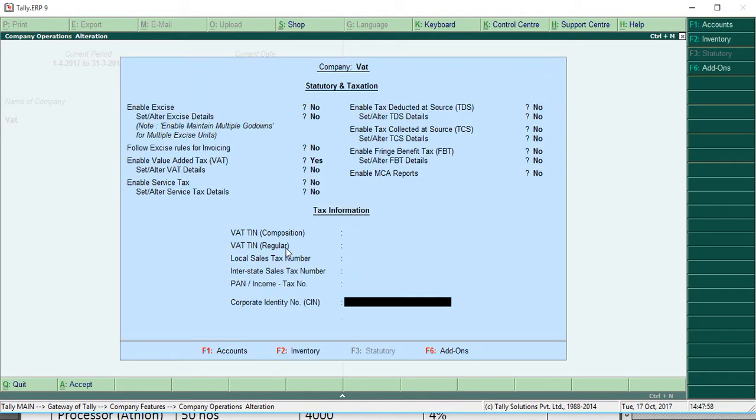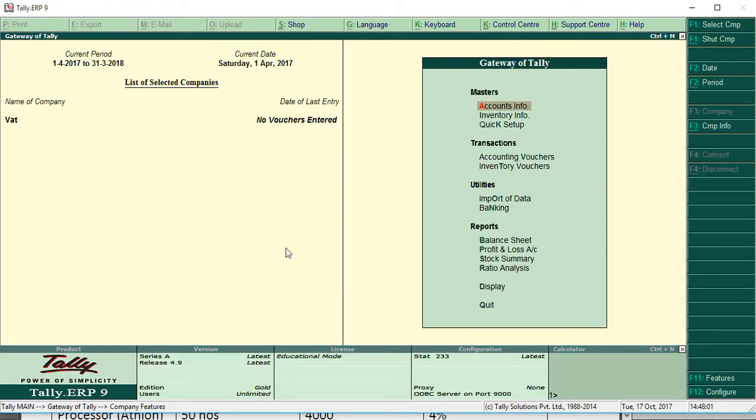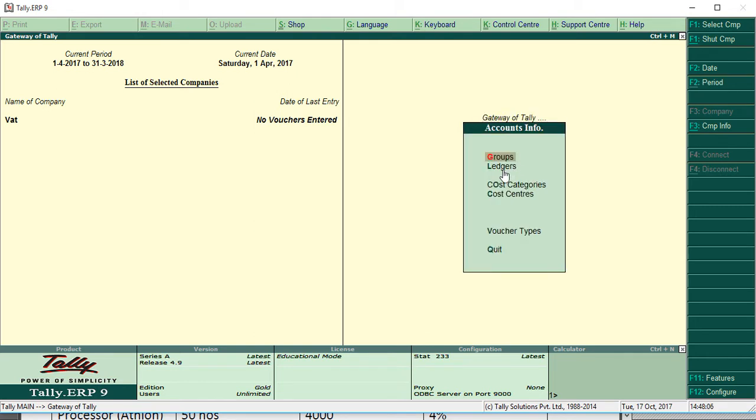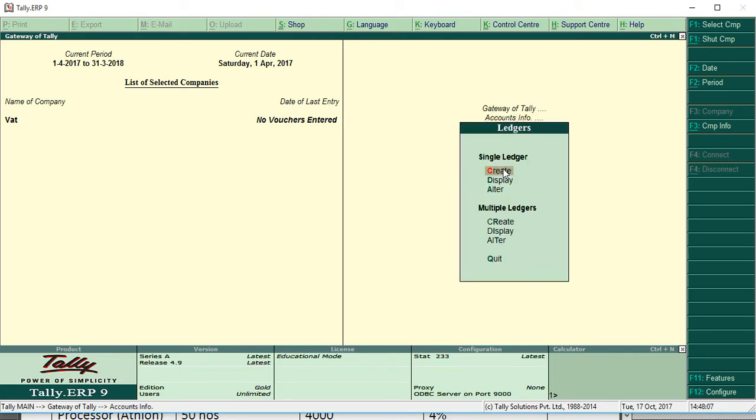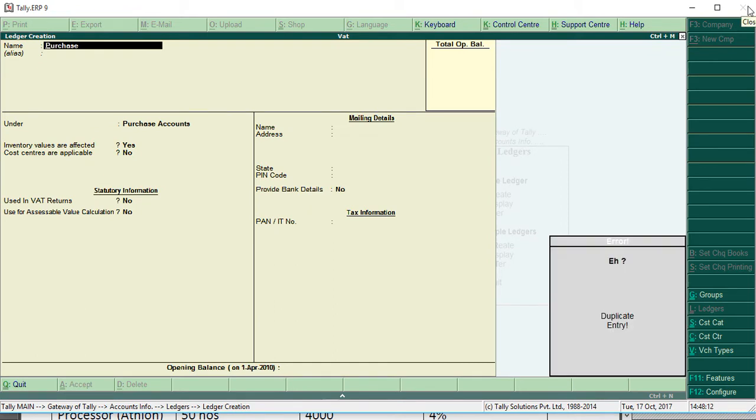Then save it. Now we are going to create ledger, so for ledgers we have to go to accounts info, then ledgers, then create. First, purchase.